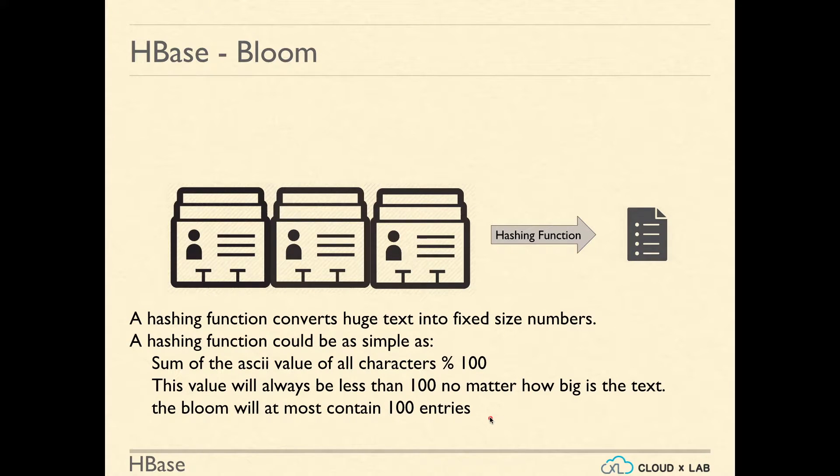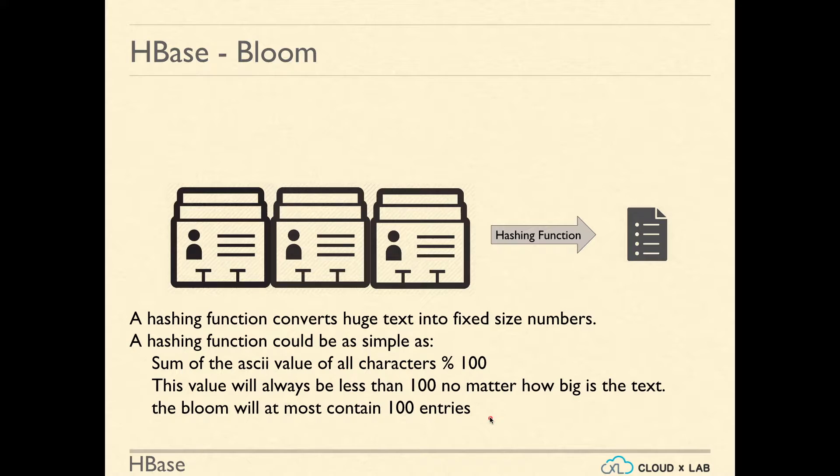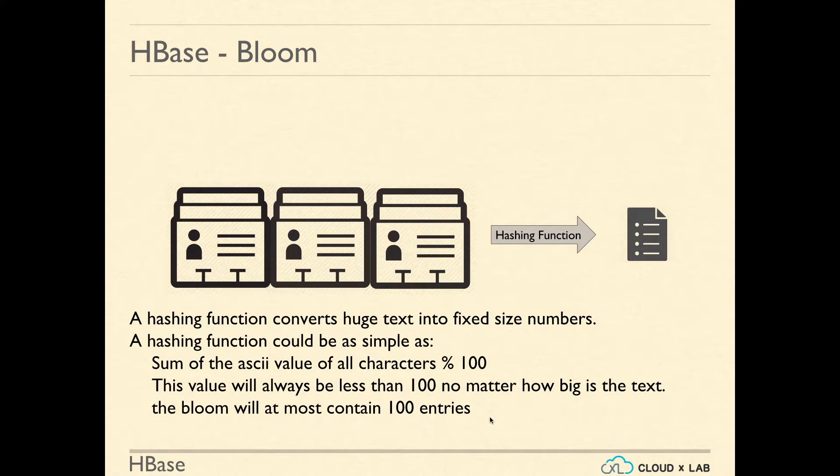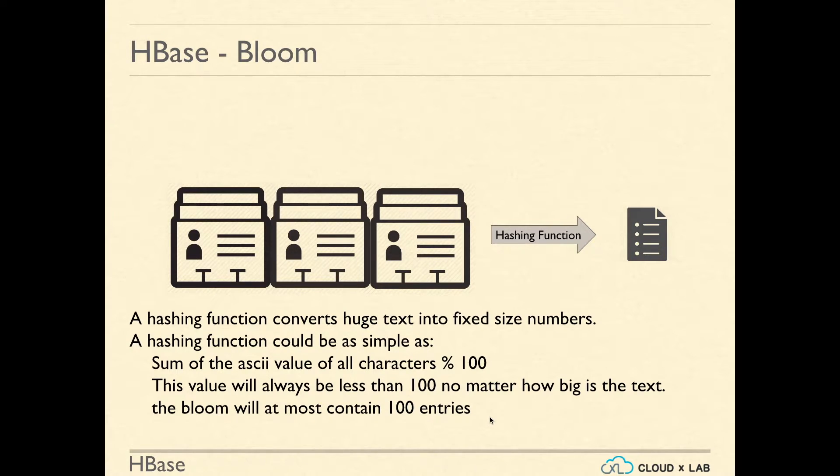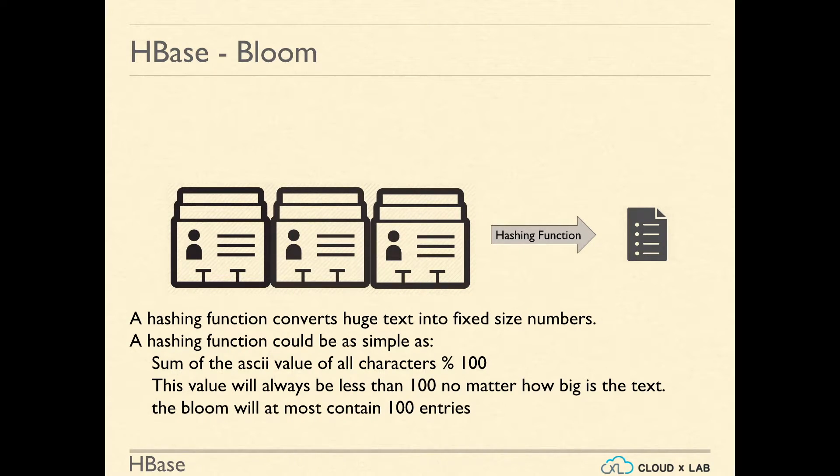This Bloom will contain at most 100 entries no matter how big each name is and how many names are there. So we generally choose a hashing function which gives us the resulting list or Bloom that can fit into the memory.